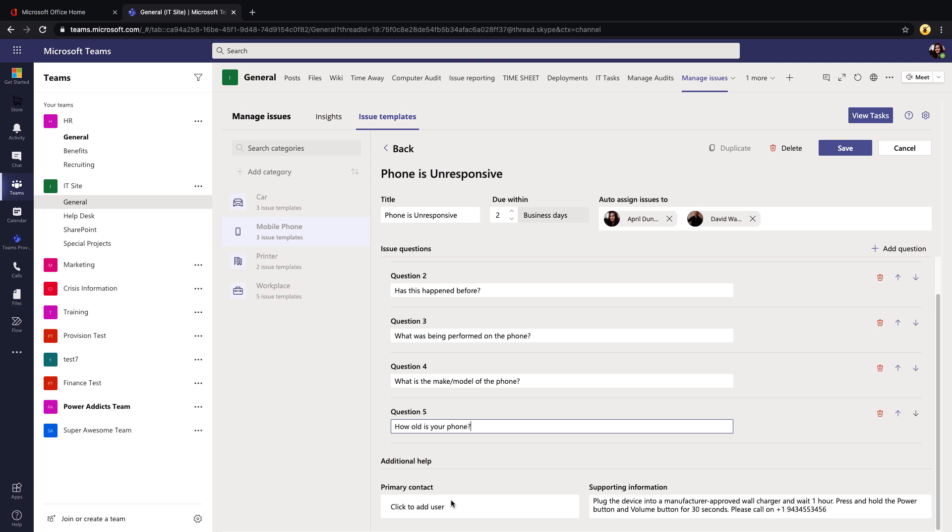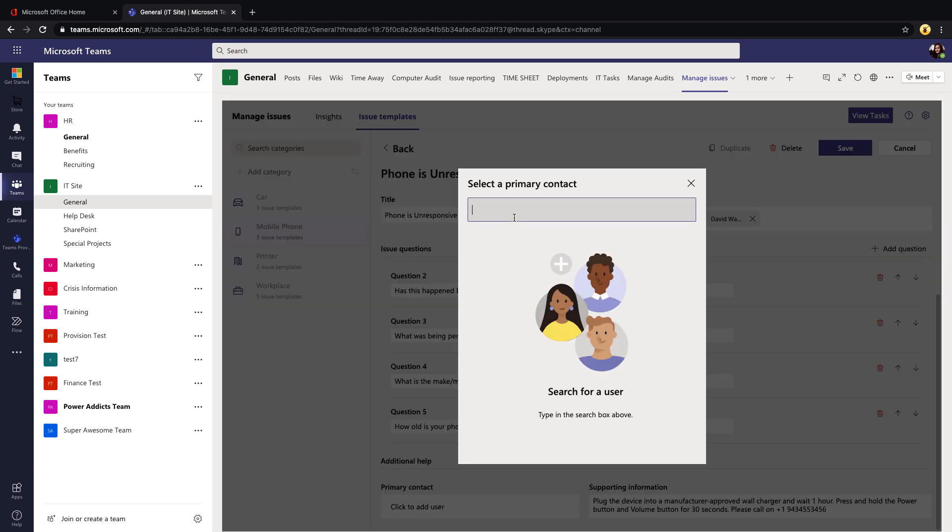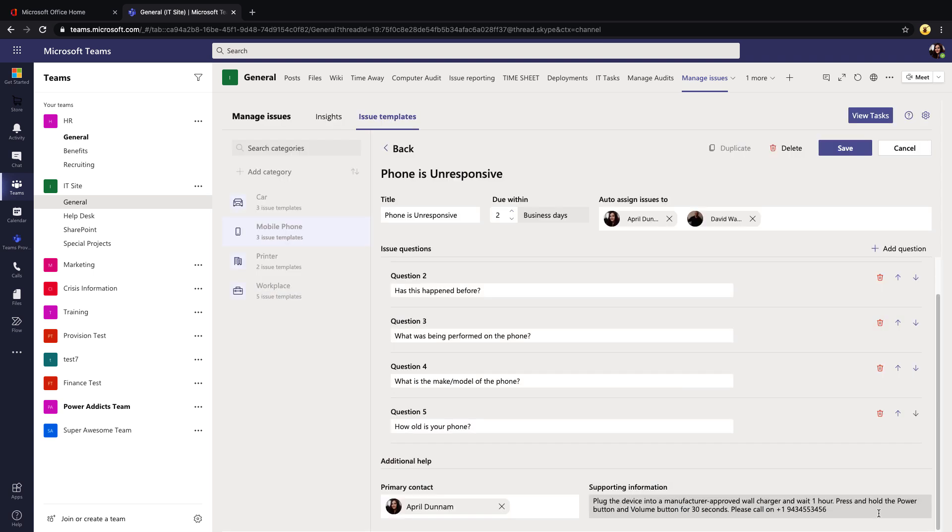We can communicate to the user that for an unresponsive phone type issue, here's your primary contact. Again I can put myself. And maybe here's some information of things you can try while you're waiting for us to get back with you on this issue. For this example we say plug the device into a wall charger and wait an hour and then call us, whatever the instructions or supporting information might be.